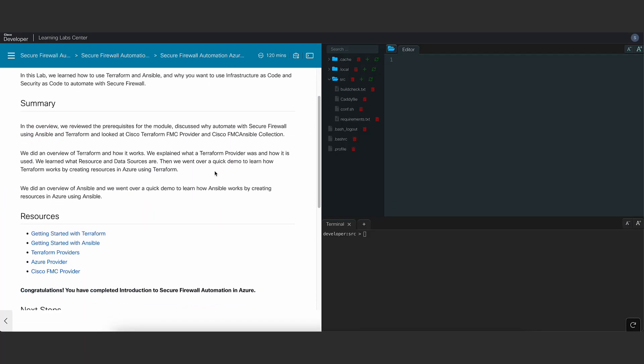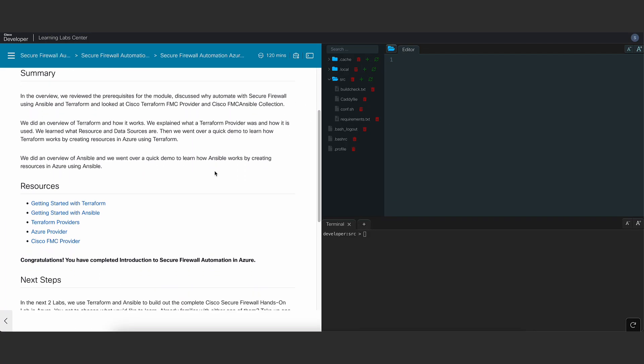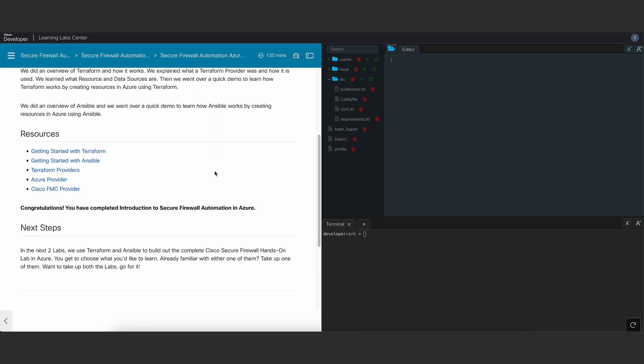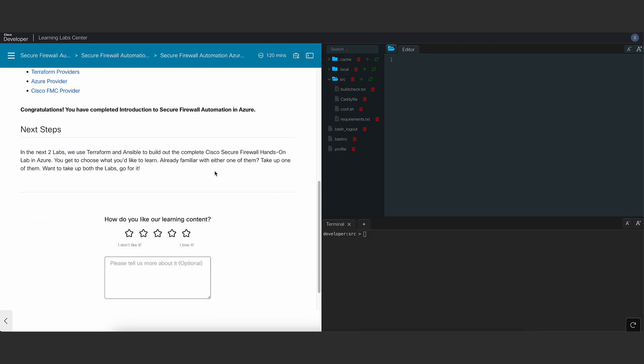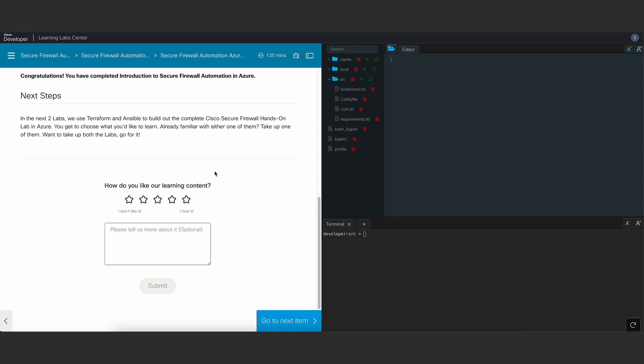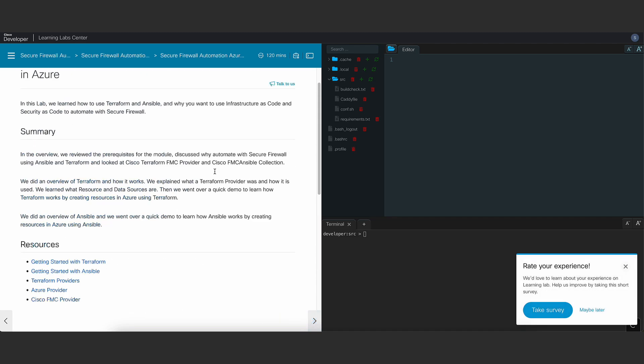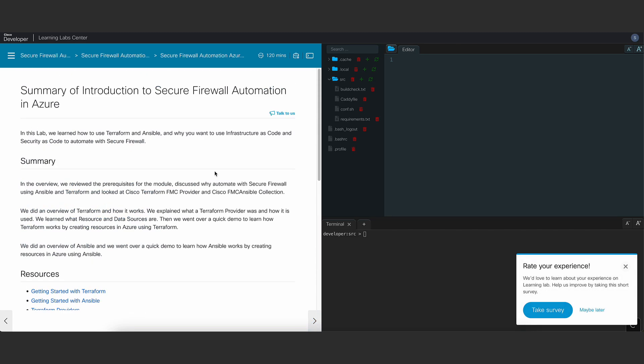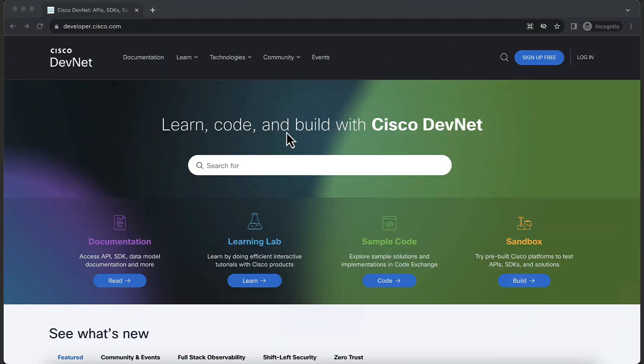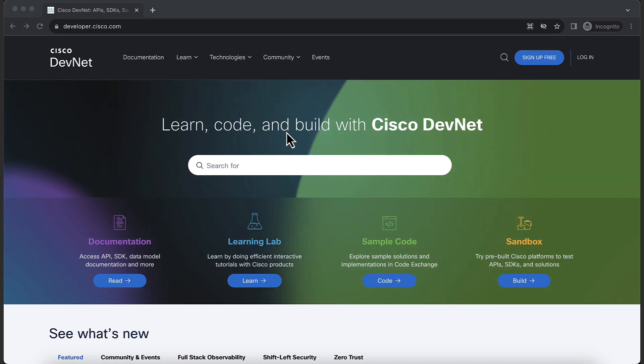In the final section, we summarize the learnings from the lab and provide you with additional resources to learn more. In this part of the video, I'll be walking you through the lab. If you are performing the lab on your own, feel free to skip this part.